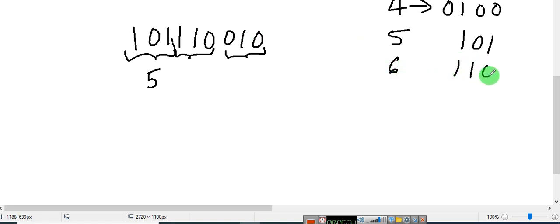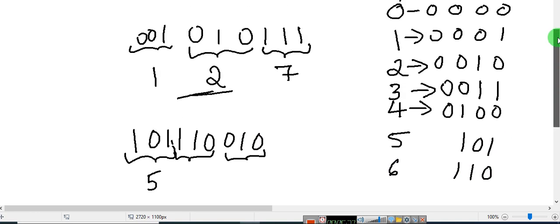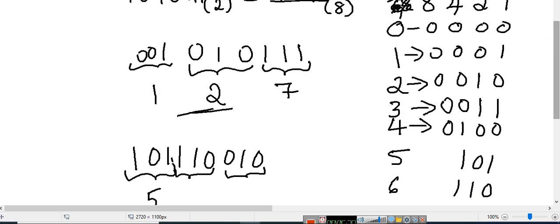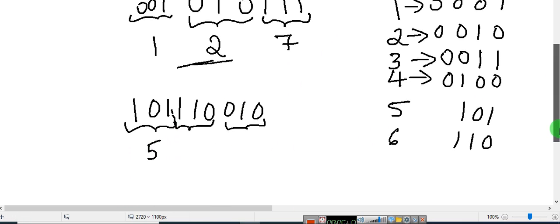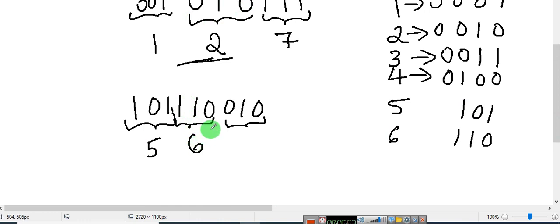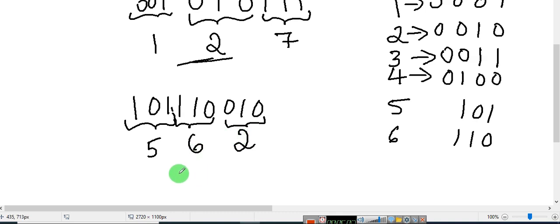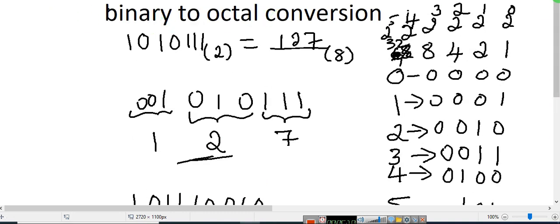For the group 1, 1, 0: 4 plus 2 is 6, that is why I have written 1, 1, and 0 in place of 1 — so you get 6. Next, 0, 1, 0 — that is 2, write down 2. This is how you are going to convert a binary number to an octal number.